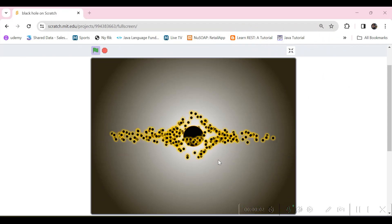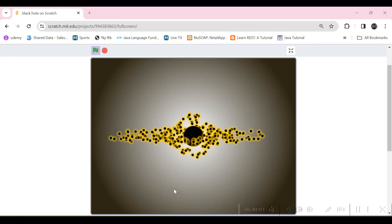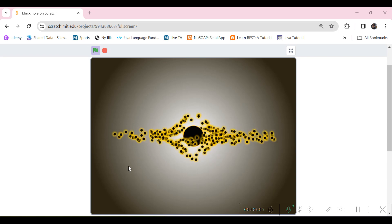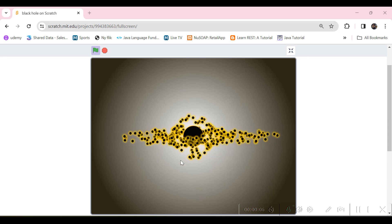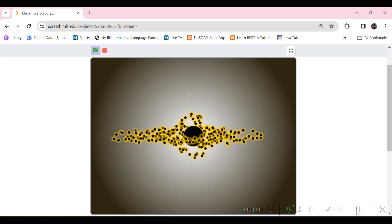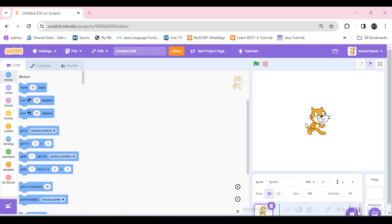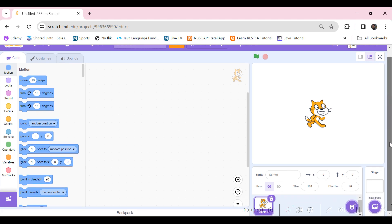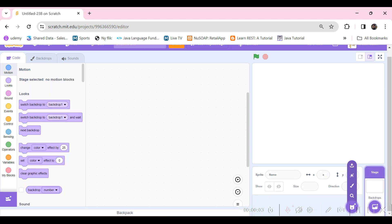Hi guys, welcome back to my channel. Today we'll be making a black hole — let's see how I made it. Let's leave the default sprite and add a new one.